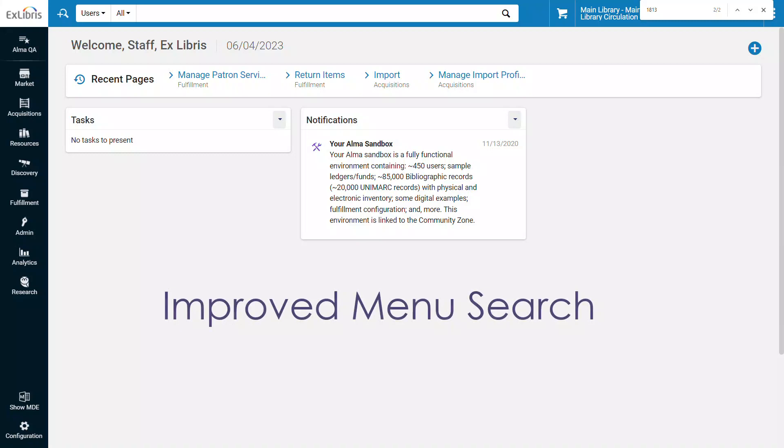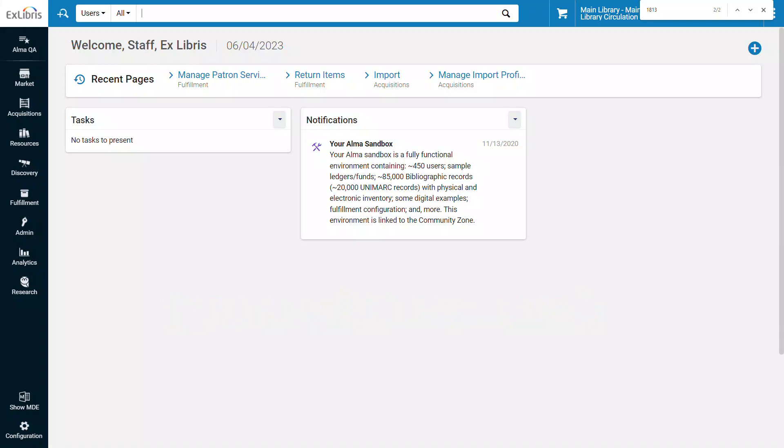The Alma menu search is now more flexible and intuitive and can provide suggested menu options for misspelled search terms or for related and interchangeable terms that describe the action you want.